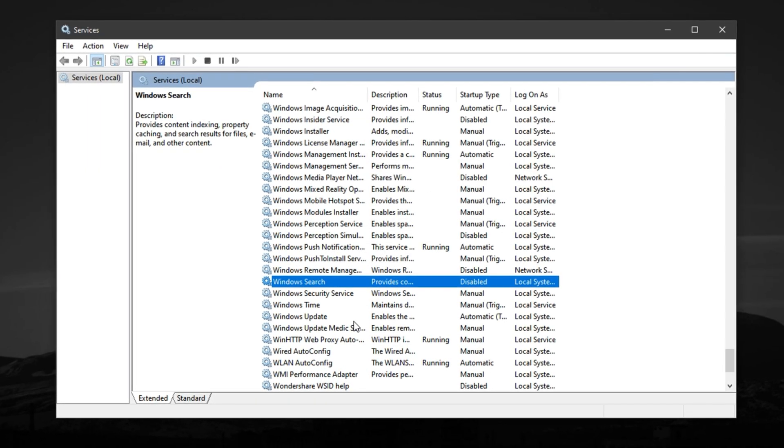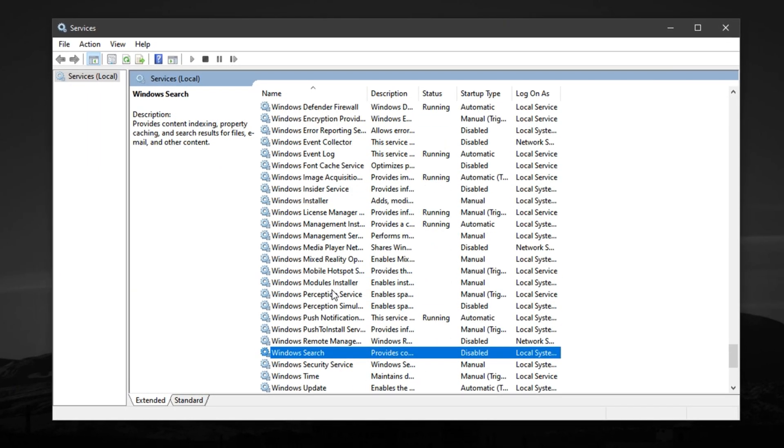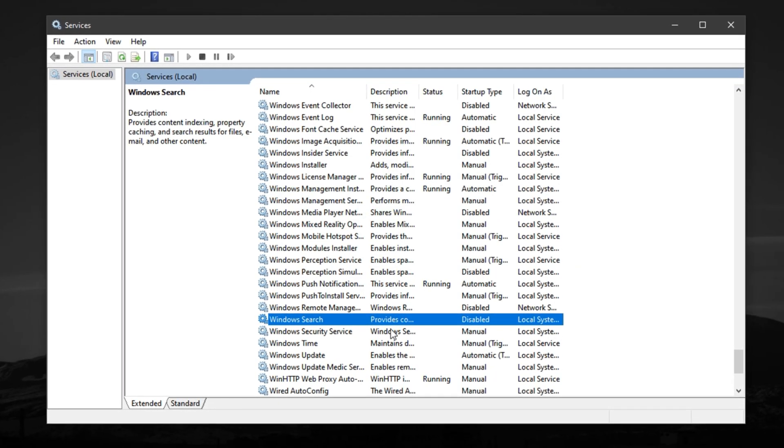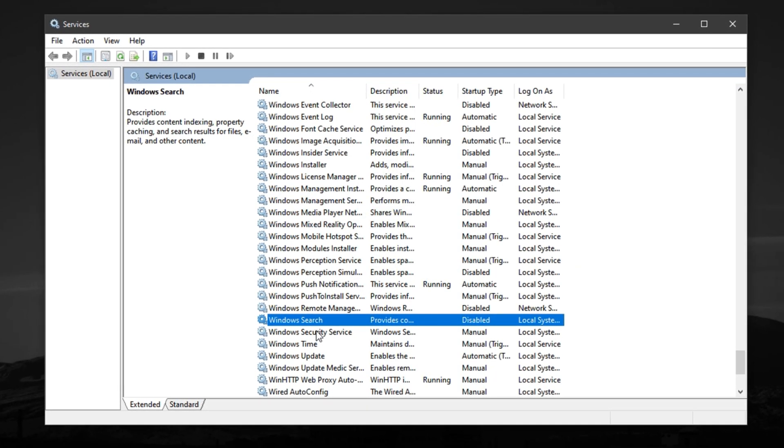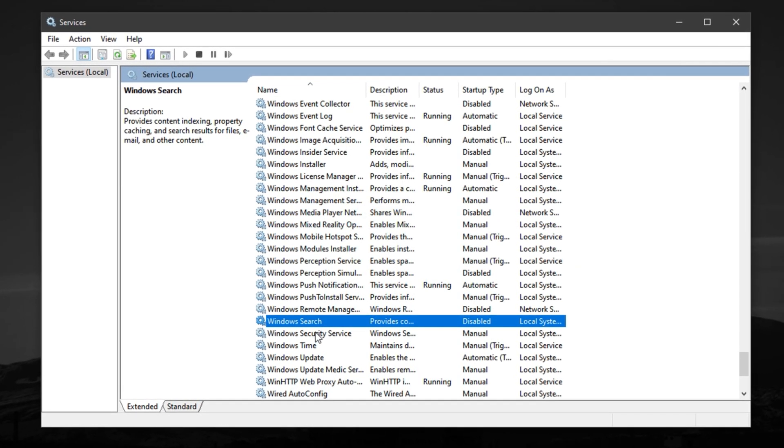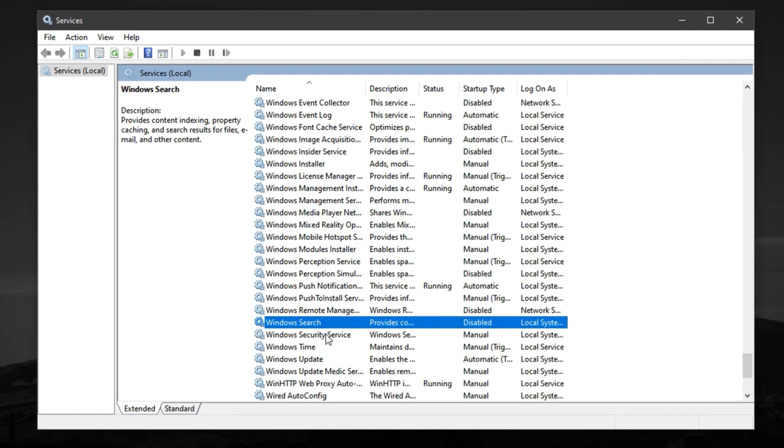With these two services turned off, your CPU now has fewer background tasks to handle, resulting in smoother gameplay, faster load times, and improved system responsiveness while gaming.